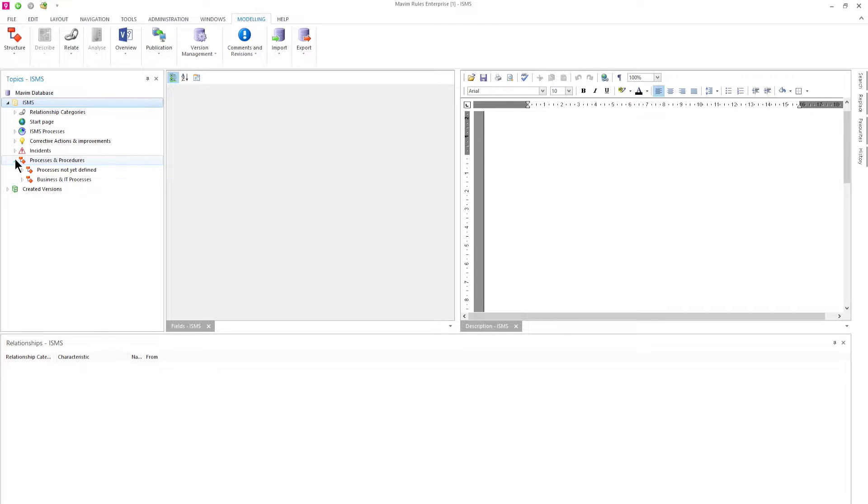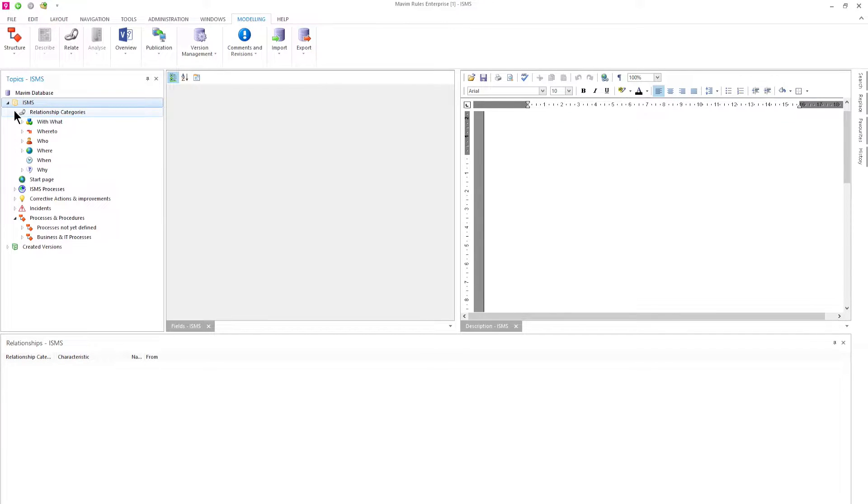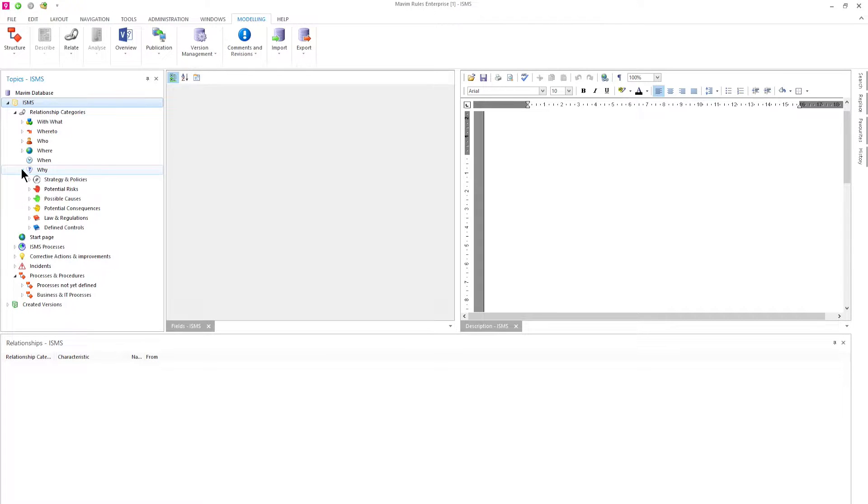The different information components are divided in these W categories. In the Y category we can find all the risks, causes, consequences, laws and regulations and defined controls.